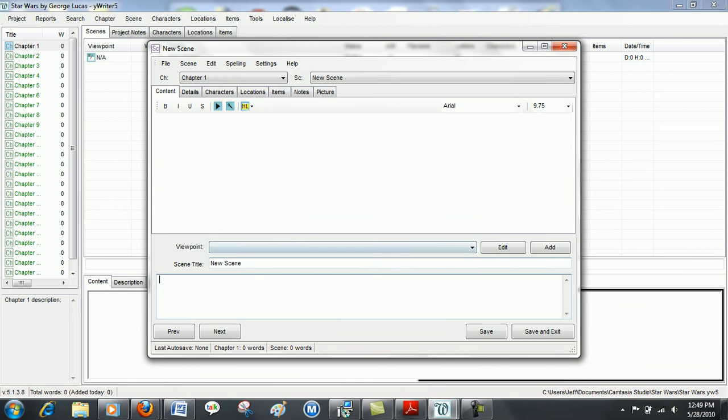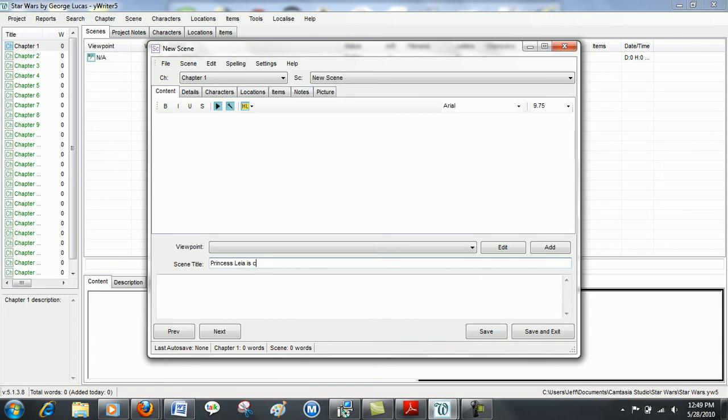Down here you can give your scene a name. And then just below that you can give it a little summary so that you know what this scene will be about.